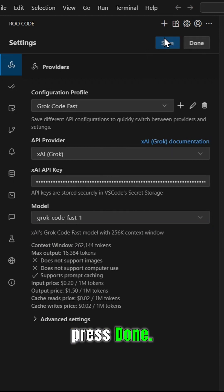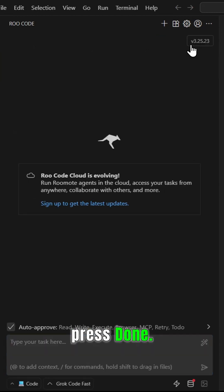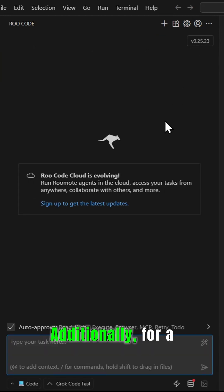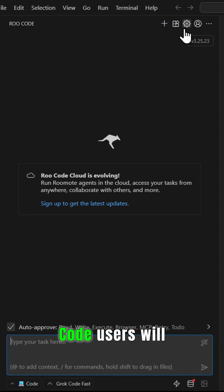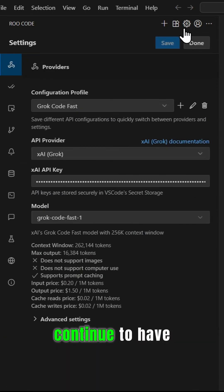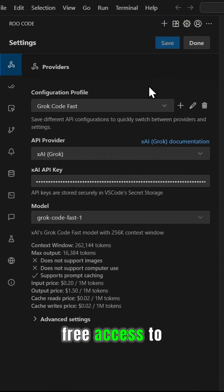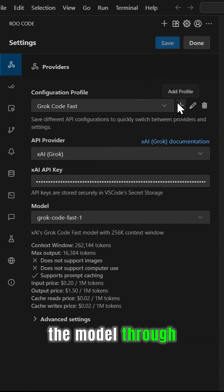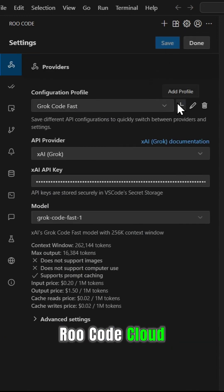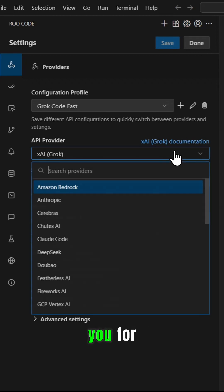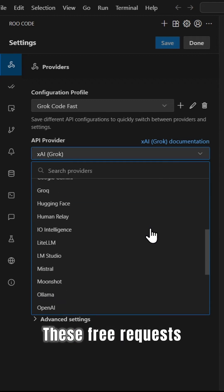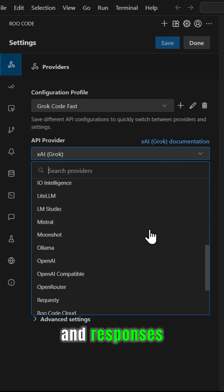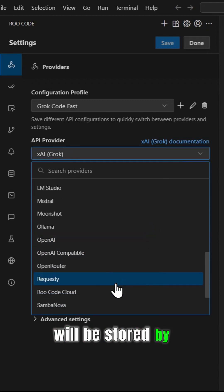Save and press done. Additionally, for a limited time, Roo Code users will continue to have free access to the model through Roo Code Cloud as a thank you for early feedback. These free requests and responses will be stored by xAI and used to train and improve the model.